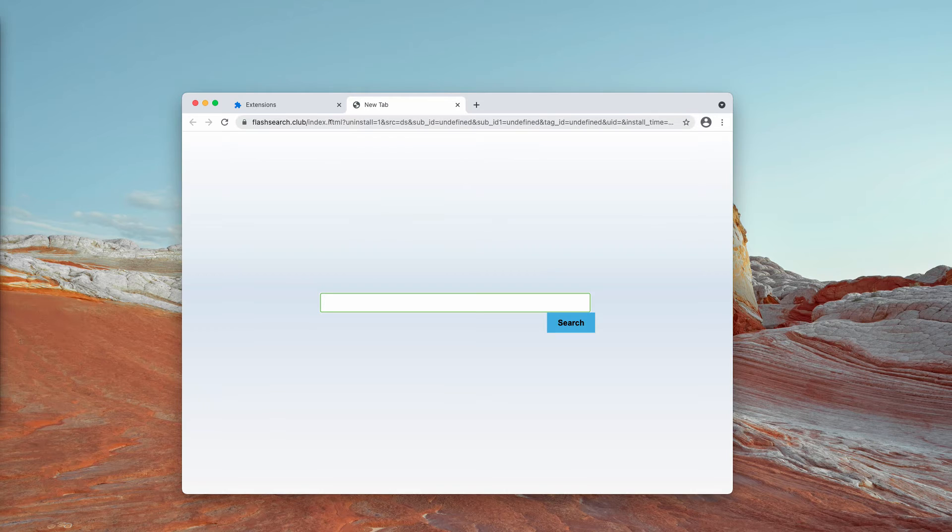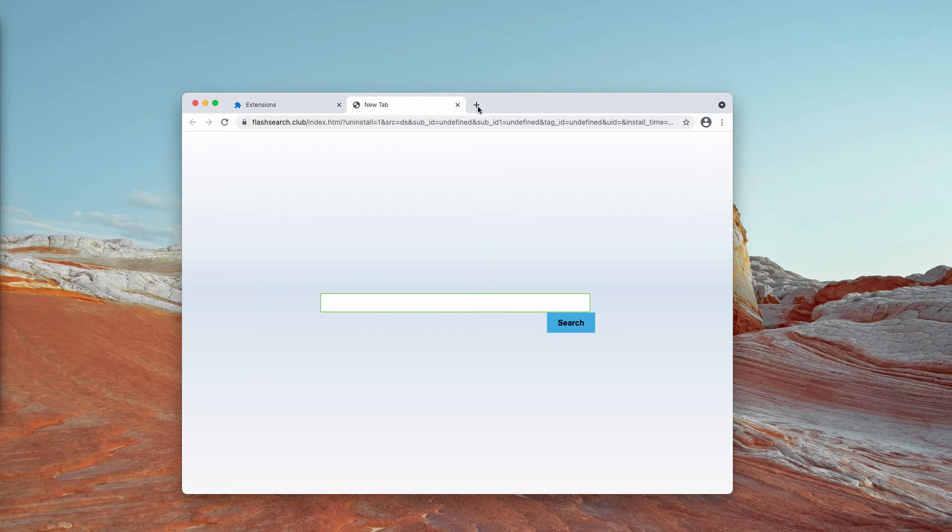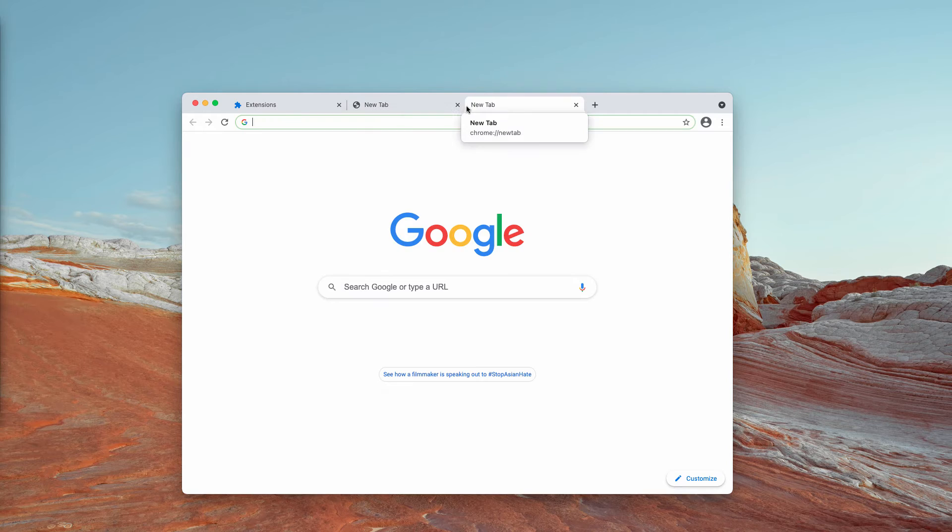Now it is completely gone and it will no longer distract you.